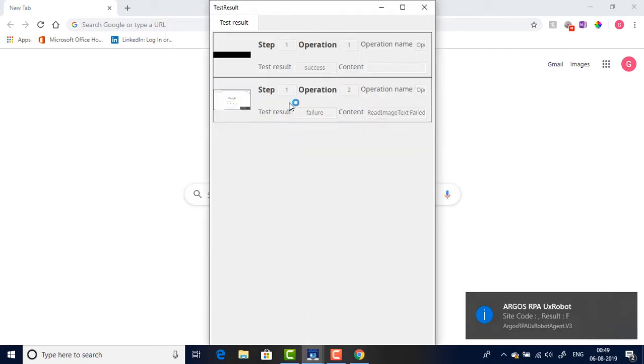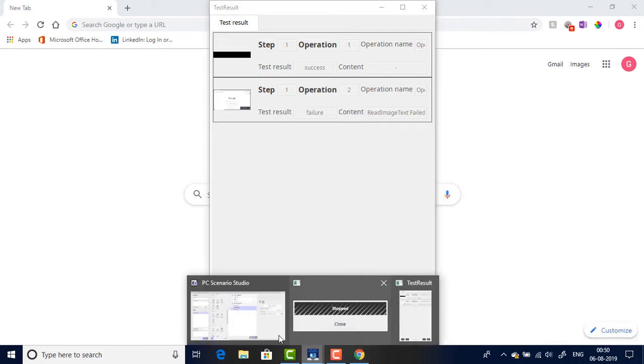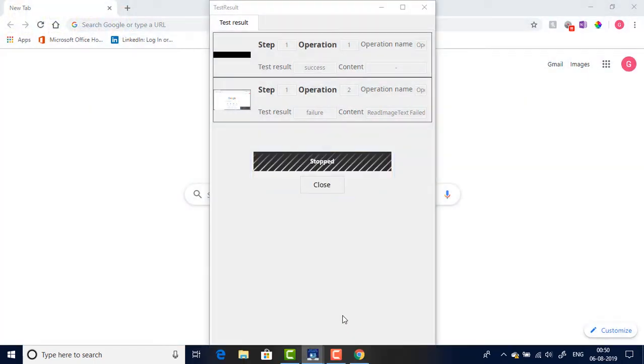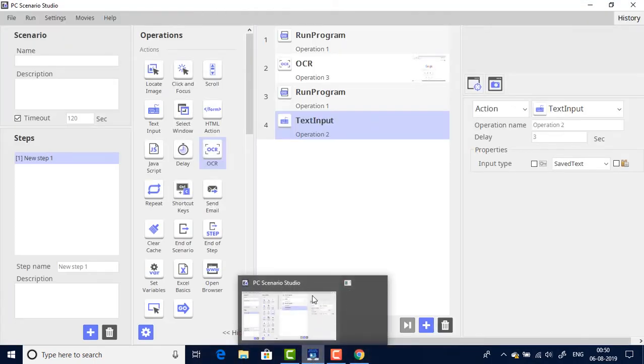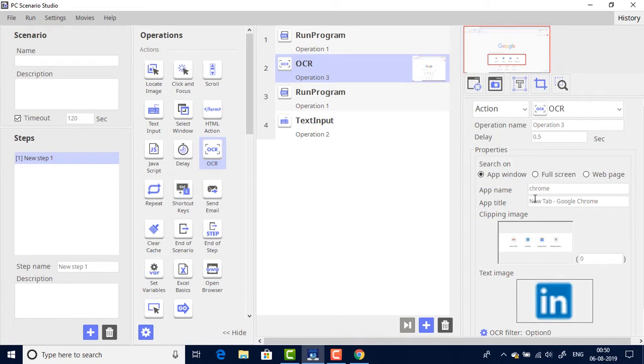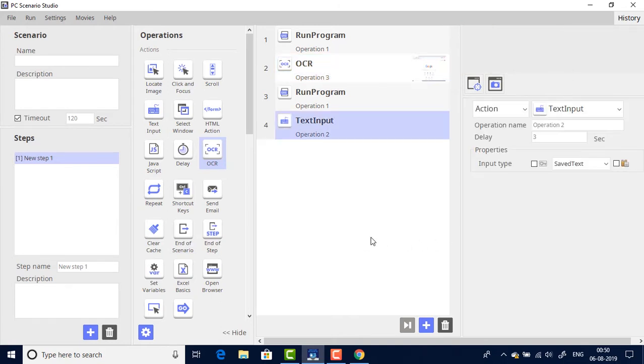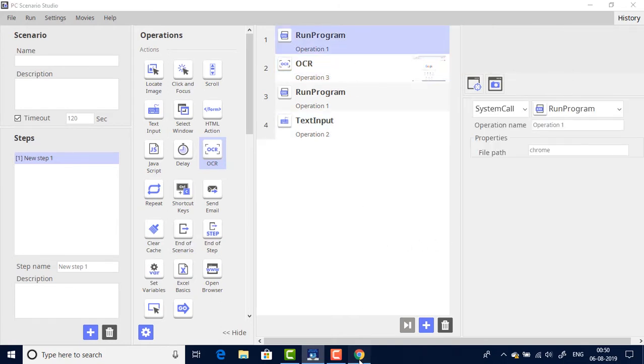Okay, so the bot failed at step 1 operation 2. Let's go to the studio and check what that is. Step 1 operation 2, the bot failed in this step. Okay, let's give a delay of 5 seconds and let's try to run the program again.